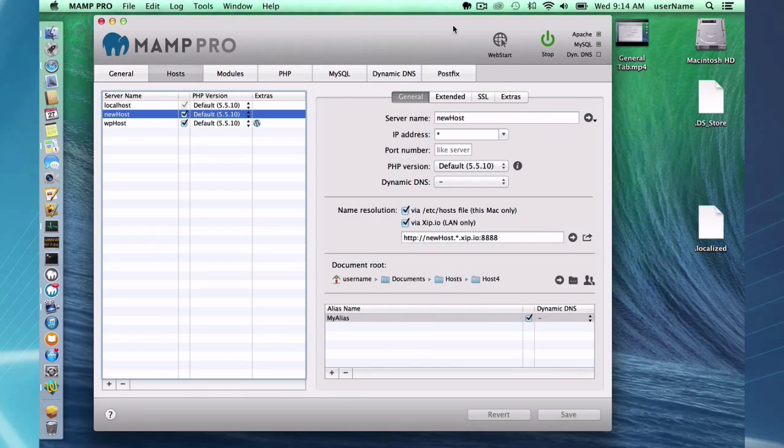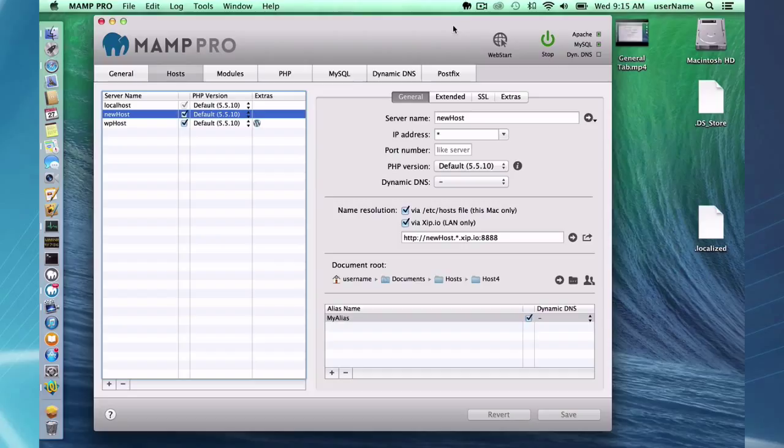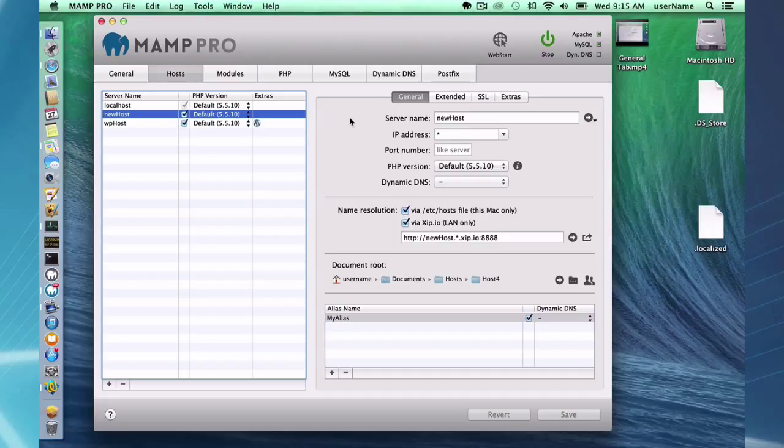Hello and welcome to this MAMP Pro screencast. Today I'm going to be talking about the Hosts General tab. That is the Hosts tab and under the Hosts tab, the General section. I'm going to be using Mac OS X Mavericks and MAMP 3.05.